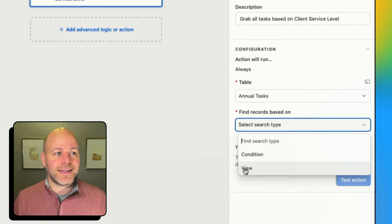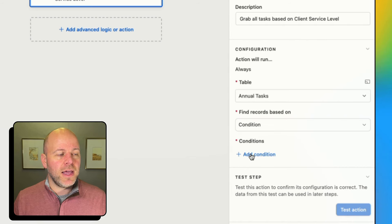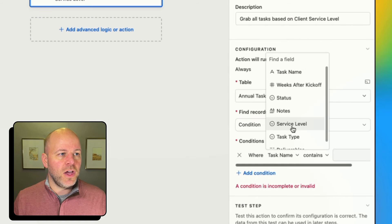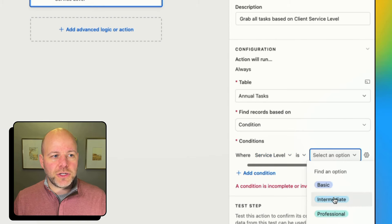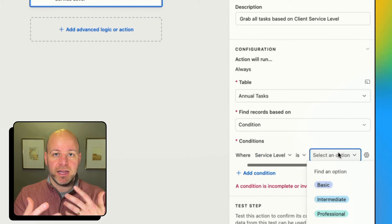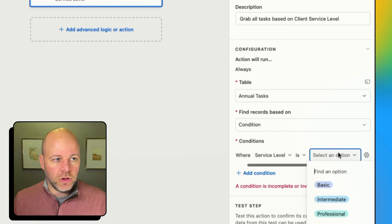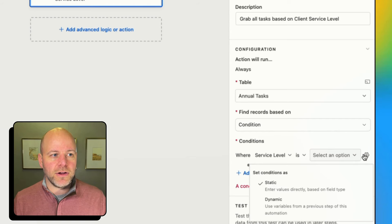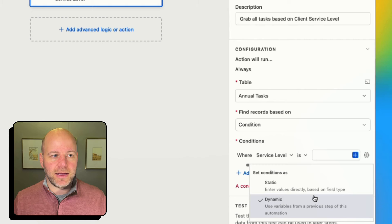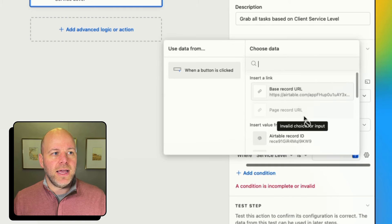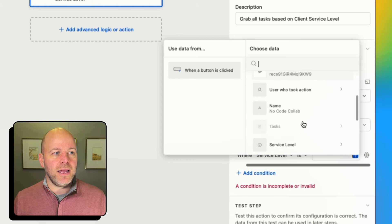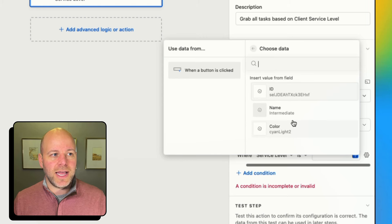I'm going to come in and set it based on a condition, where the service level equals a value. I could choose a static option, but I want it to be dynamic. I'm going to hit the gear, change it from static to dynamic. That brings up a plus sign and I can say it's going to be based on the service level name.